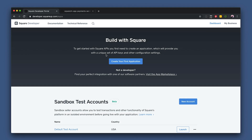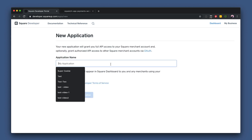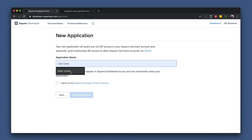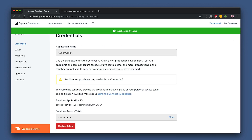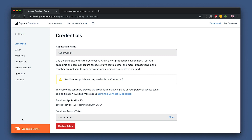To get that ID, we're going to head over to our Square developer dashboard. Once you're logged into the dashboard, your homepage will look a lot like this. The first thing you'll do is create a new application by hitting the create application button. Give it a name — I'm going to use SuperCookie. Now that we're on the application credentials page, something to note: on the bottom left corner, you can toggle between sandbox and production credentials.